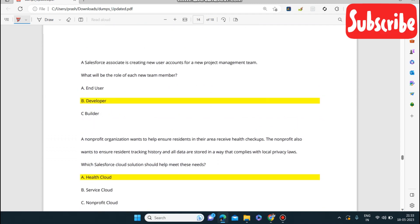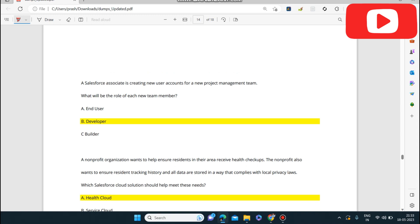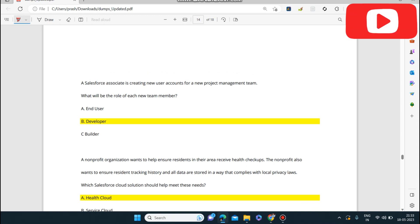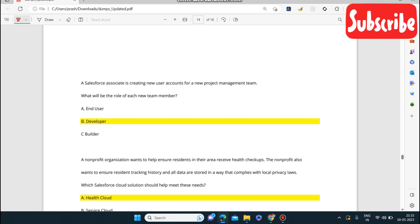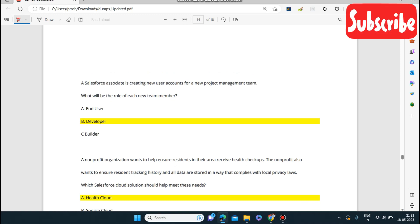Next question: a Salesforce associate is creating new user accounts for a new project management team. What will be the role of each new team member? The role will be Developer.